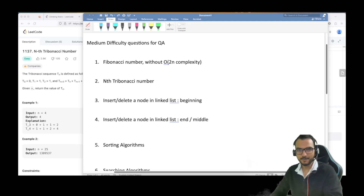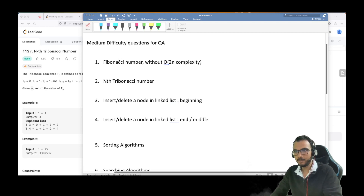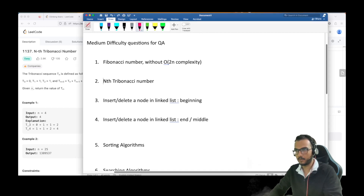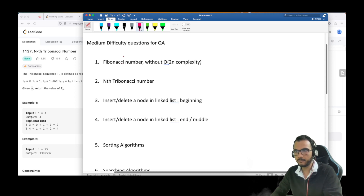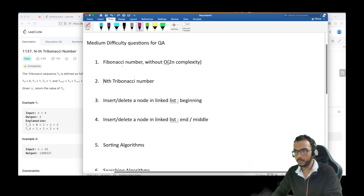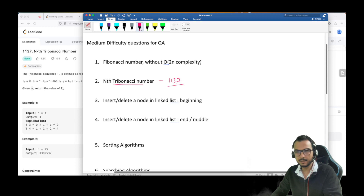Hello everyone, hope you all are doing good. In today's video we are going to cover the extension of the previous solution. In our last lecture we covered the Fibonacci number, and here we are going to cover the nth Tribonacci number. This is also a LeetCode problem 1137.